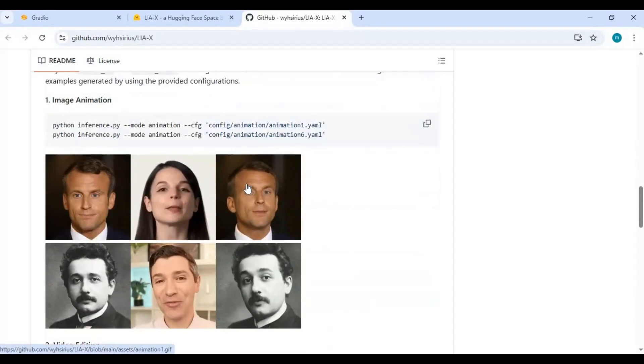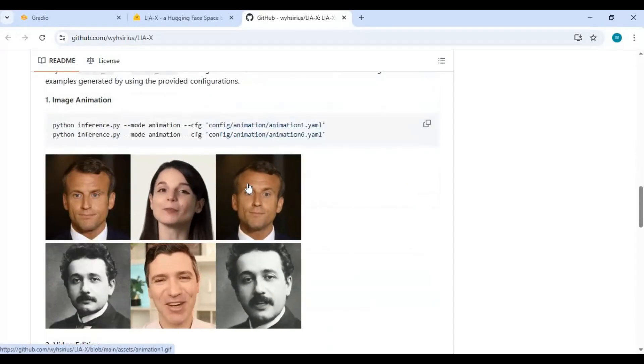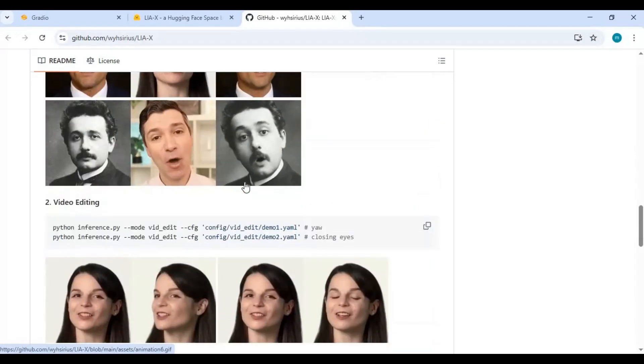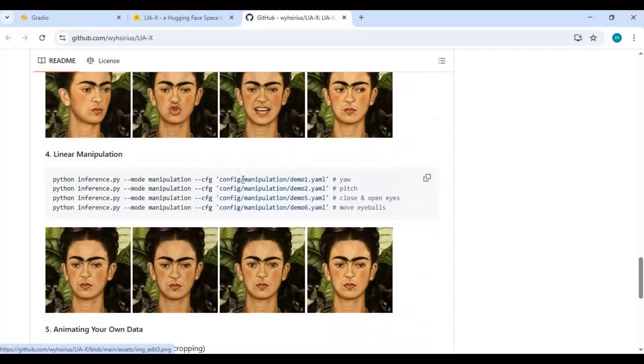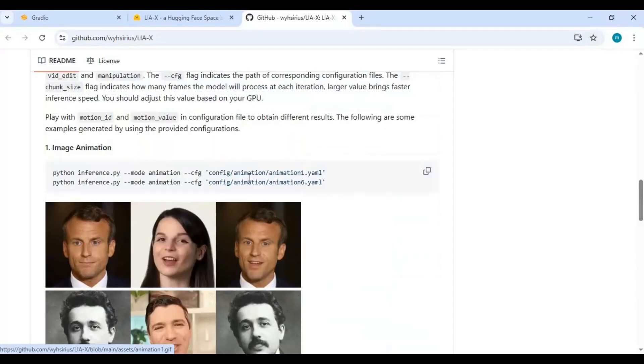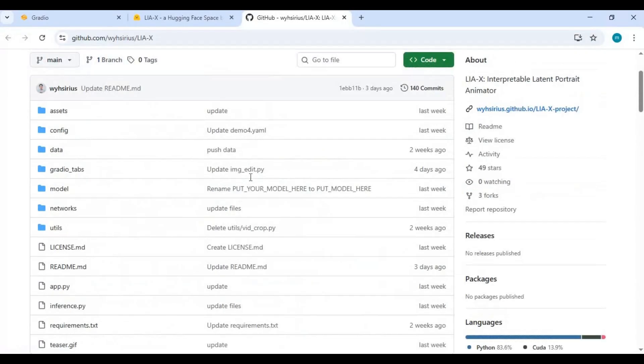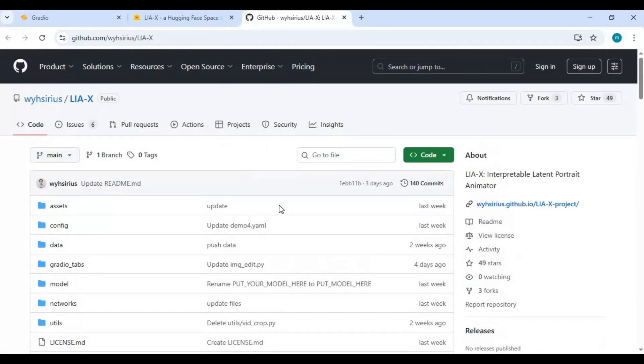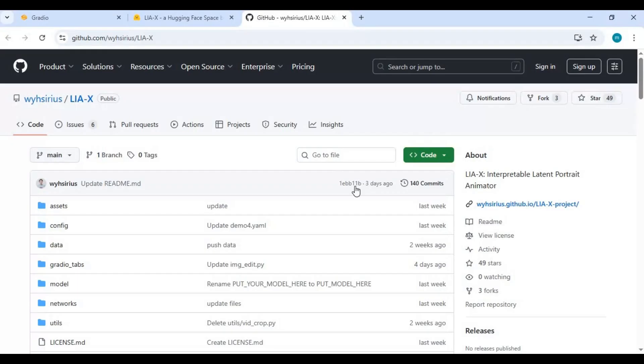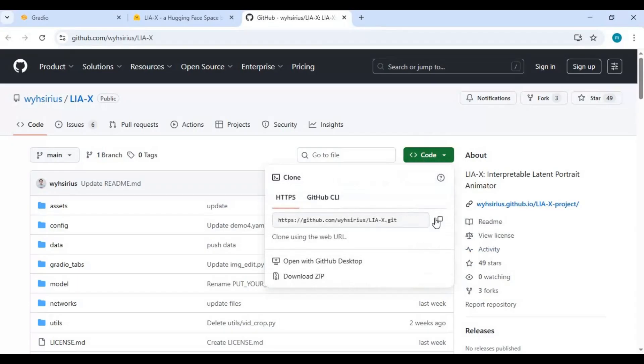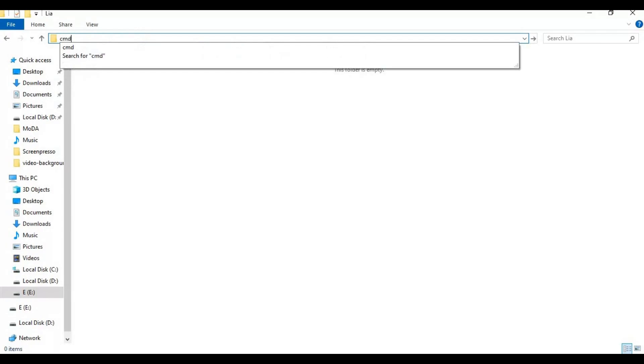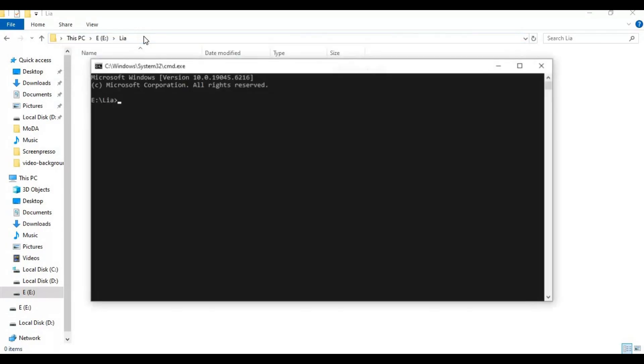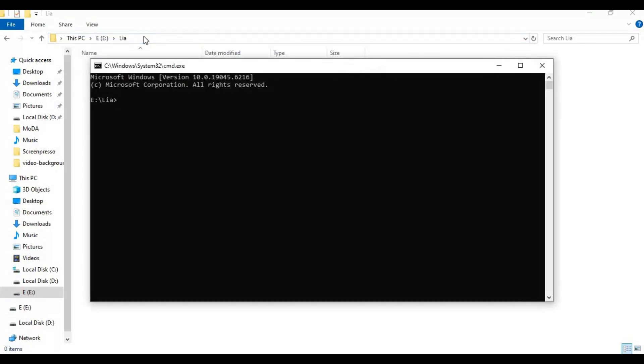Click on the code option and copy its Git code link. Go to the folder or drive you want to install this in and type cmd in the path. A new command window will open.